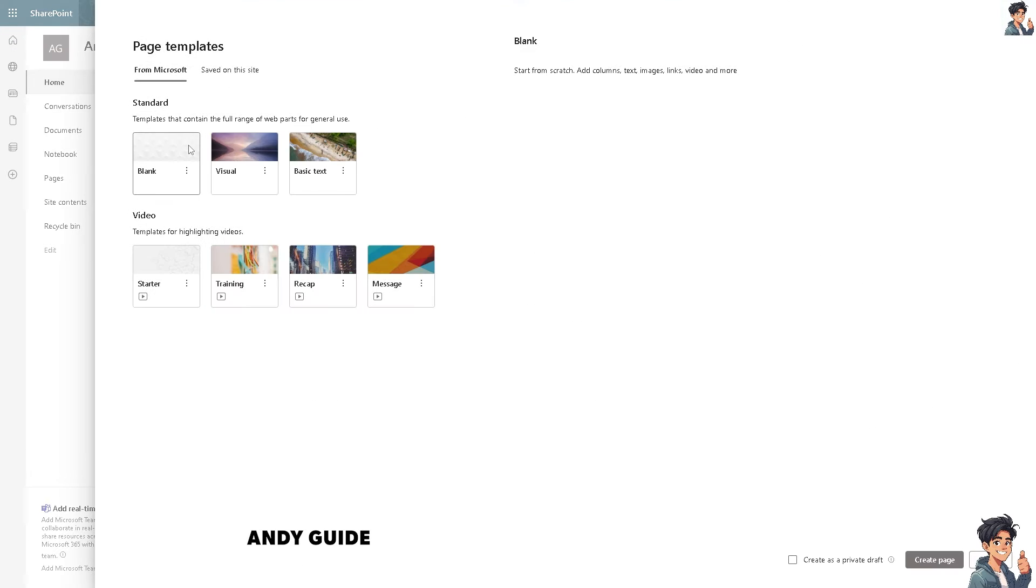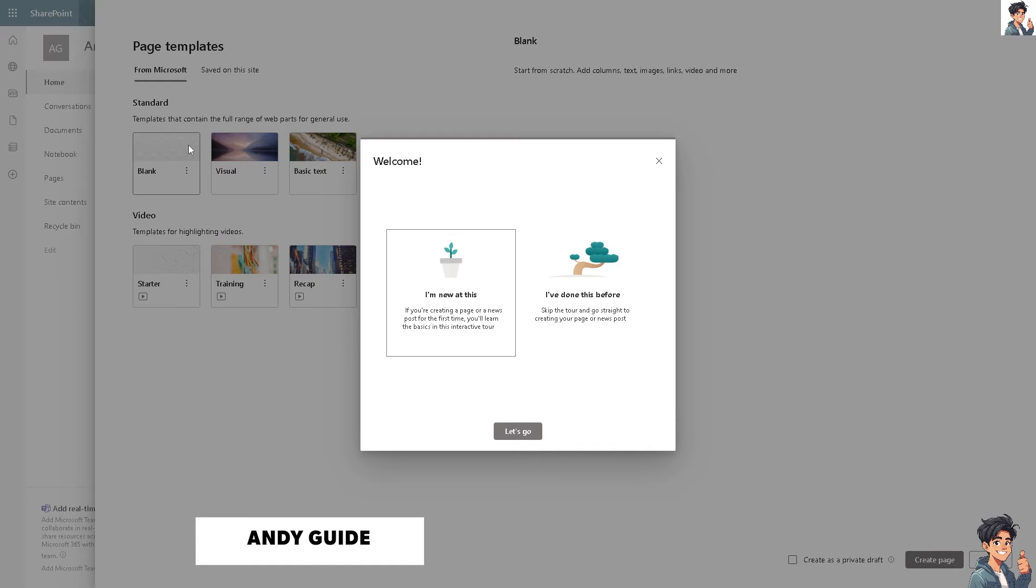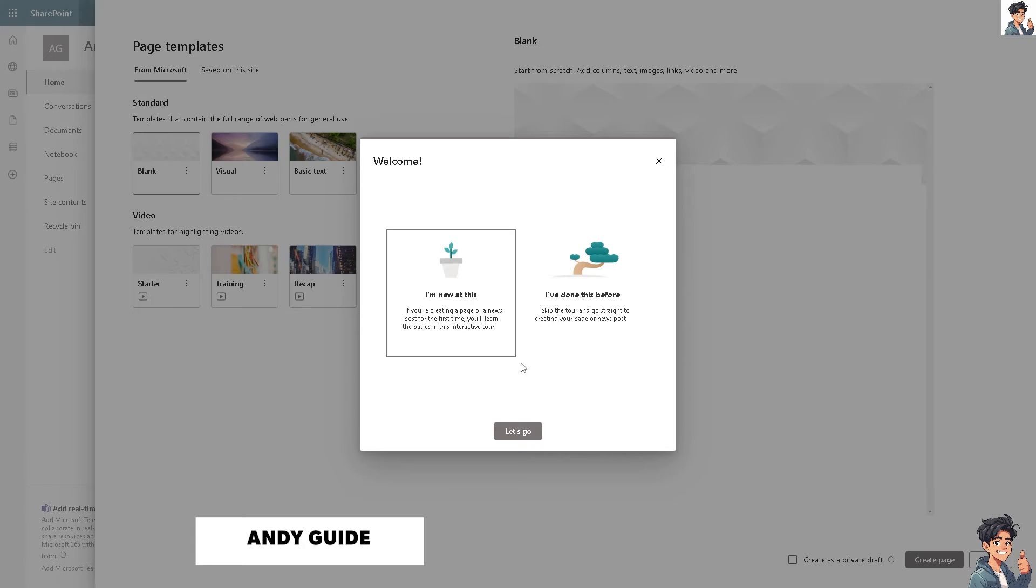You'll be forwarded to the different page templates. You have an option: if you're new to this and creating a page or news post for the first time, learn the basics in this interactive tour. Or if you've done this before, skip the tour and go straight to creating your page or news post.